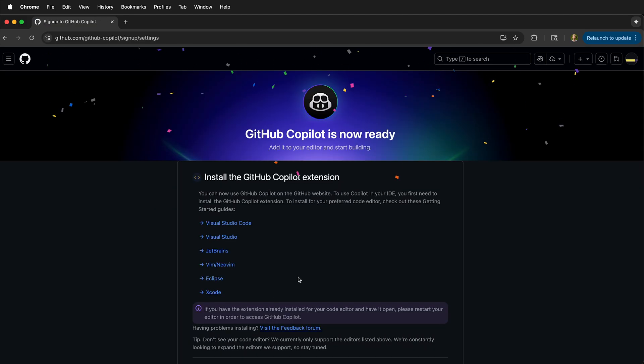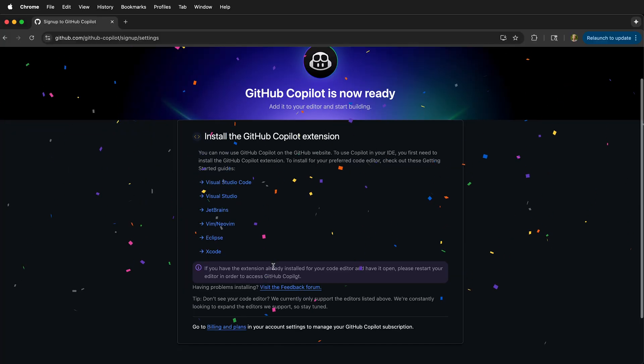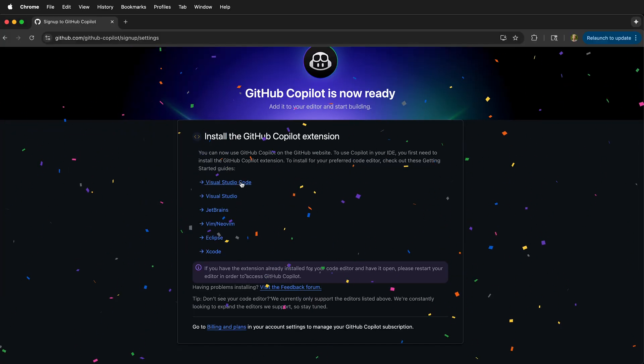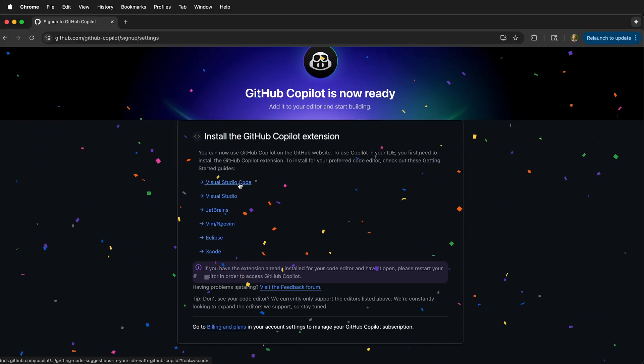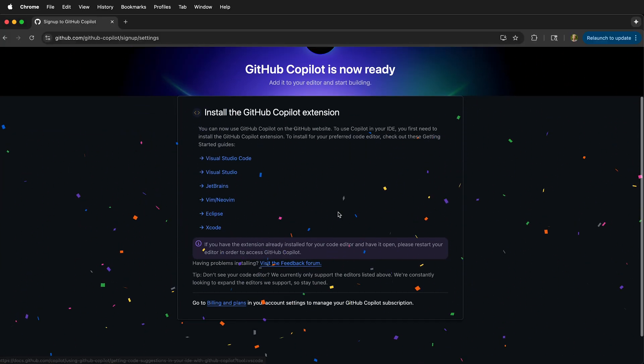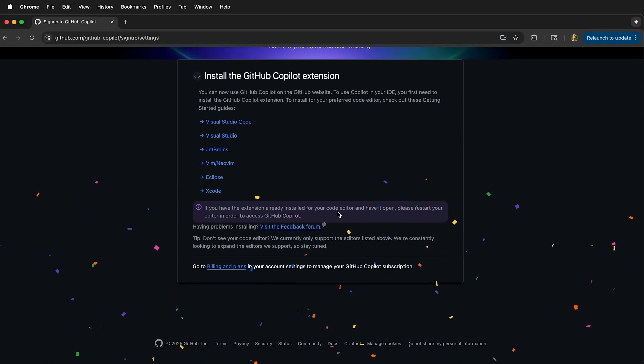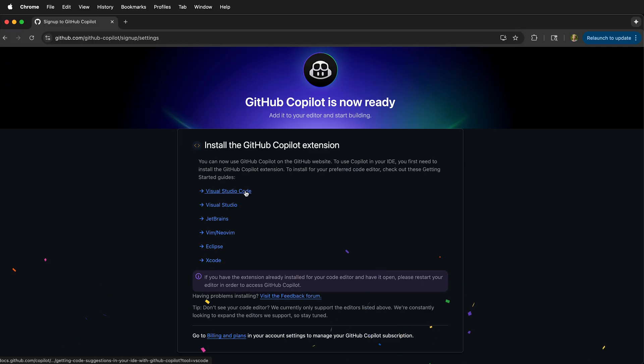You can install GitHub extensions for Visual Studio Code. This is a good idea and happy coding with GitHub Copilot.